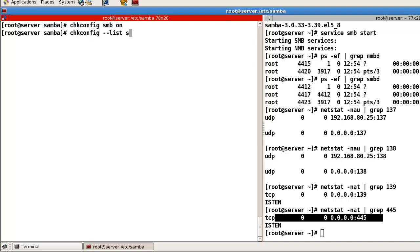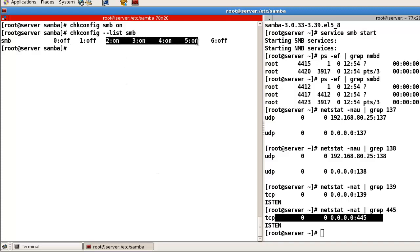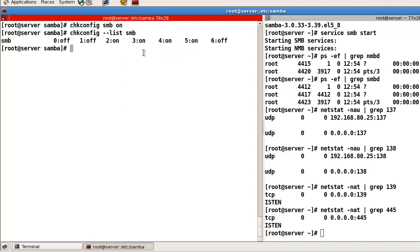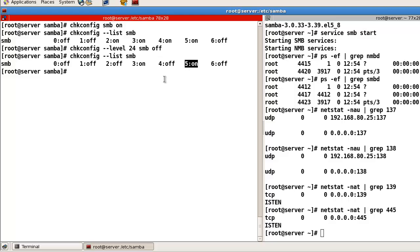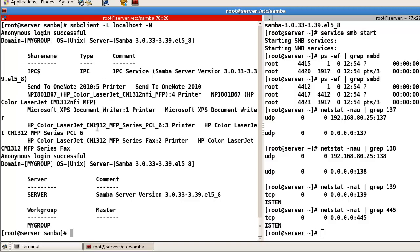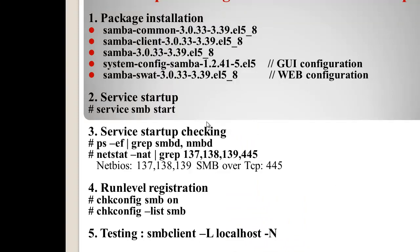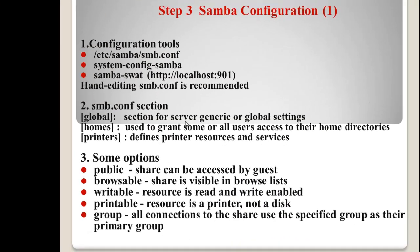List SMB. So, in my case, runlevel 2, 3, 4, 5 is activated. So, I will change. So, now, only runlevel 3. And, runlevel 5 is activated. Now, I'm successful to start that. SMB client minus L localhost minus N. So, now, I'm successful. Server. This one. And, now, my workgroup is my layer. I will change. Okay. Let's finish Step 2. Step 3.